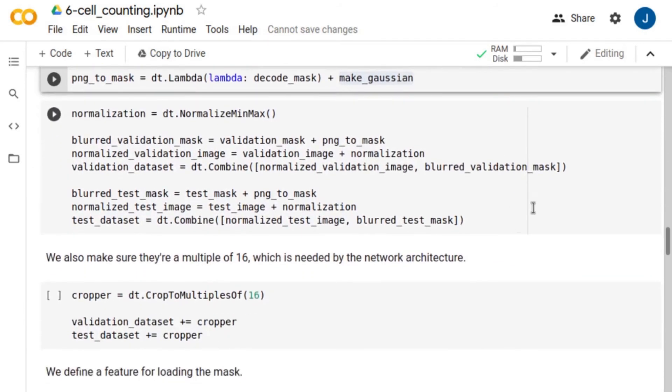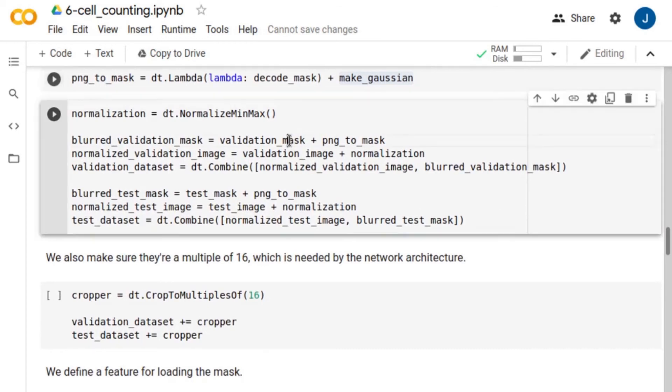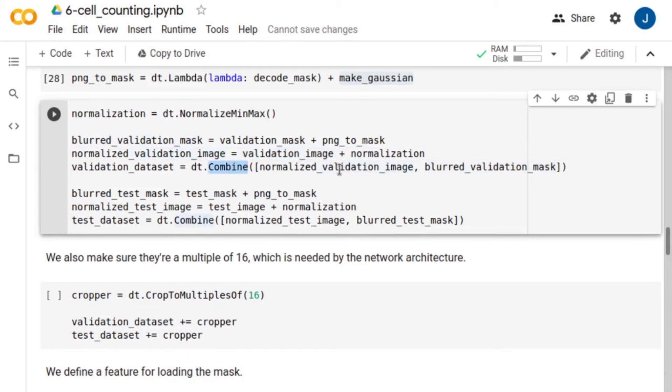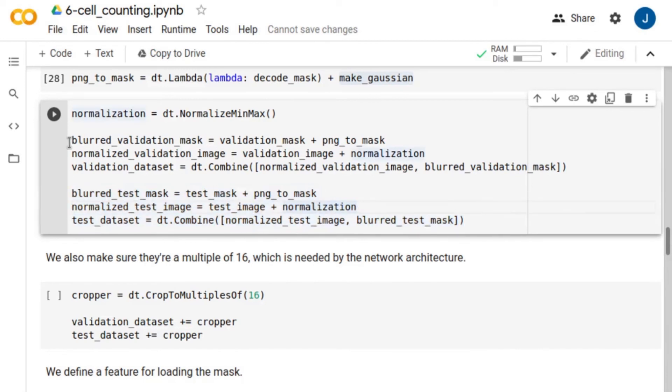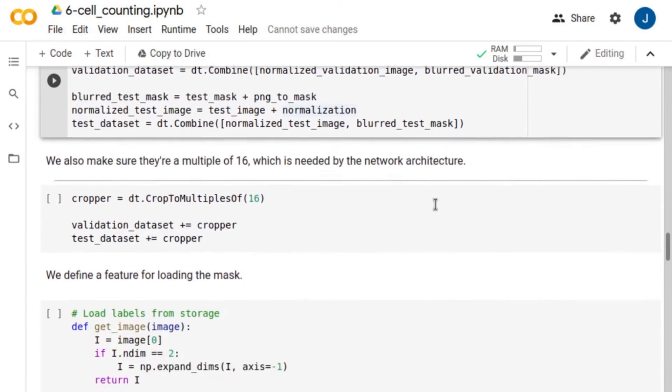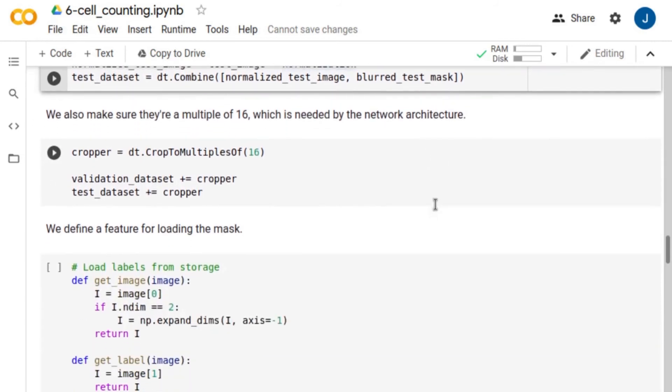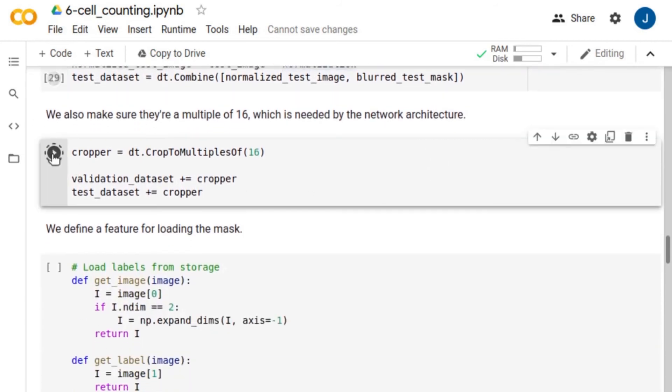We apply this pipeline to the validation masks and normalize the cell images between 0 and 1. Finally, we combine the normalized cell images and Gaussian labels into a single database. We do exactly the same for the test set. We also make sure that these images are multiples of 16, which is needed by U-Net.